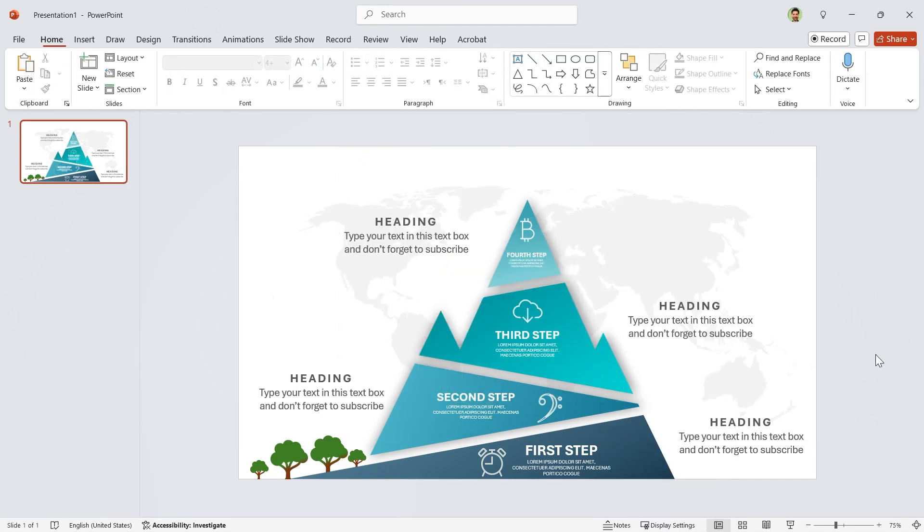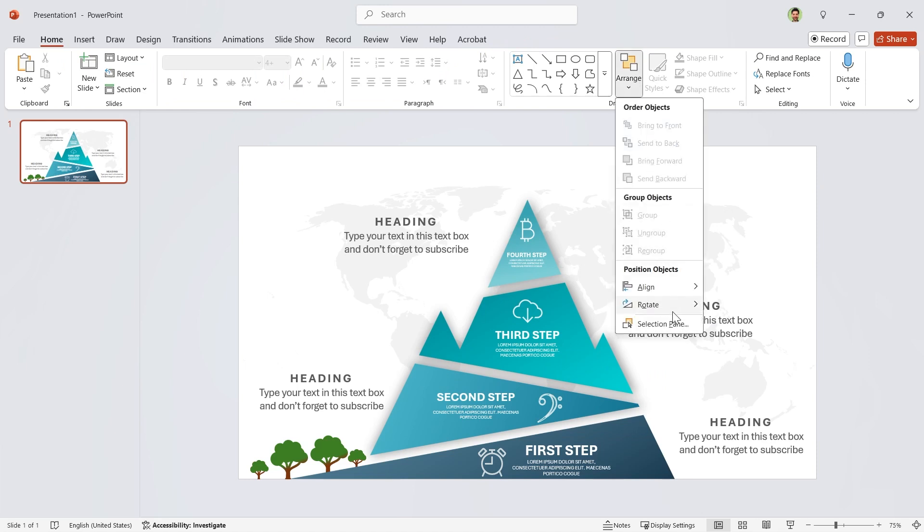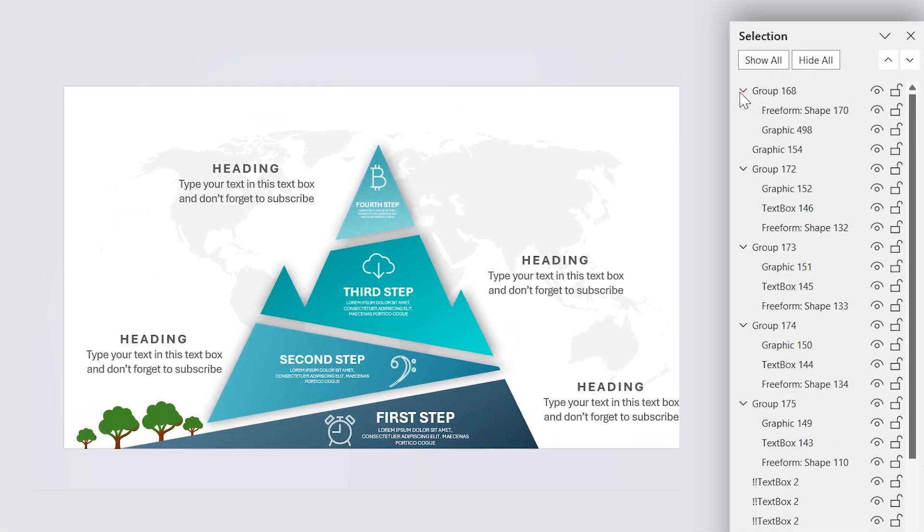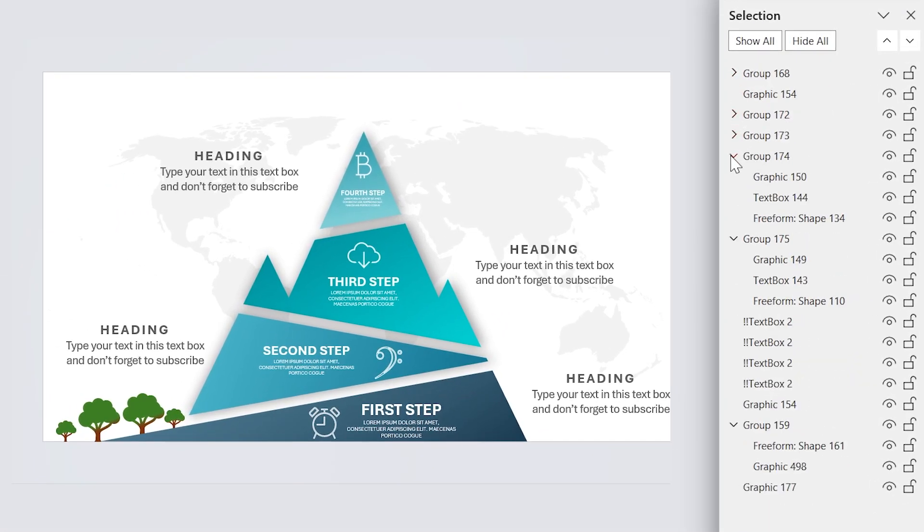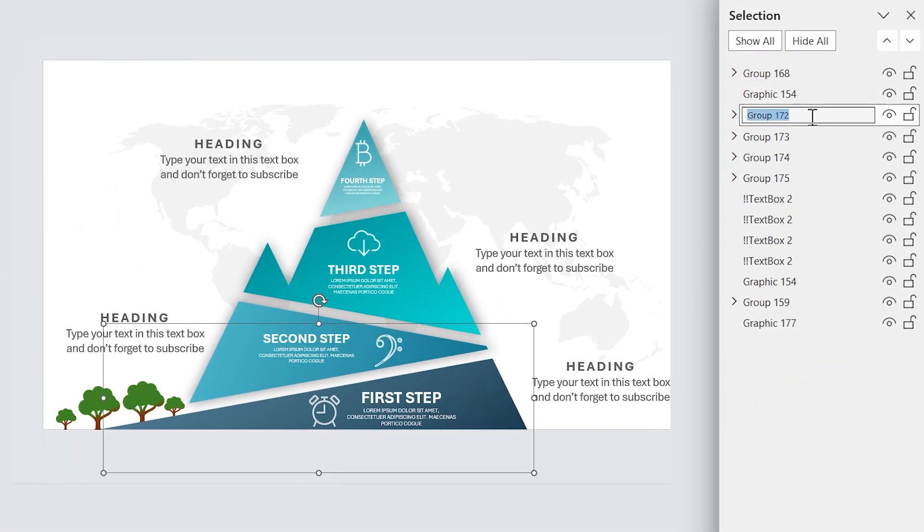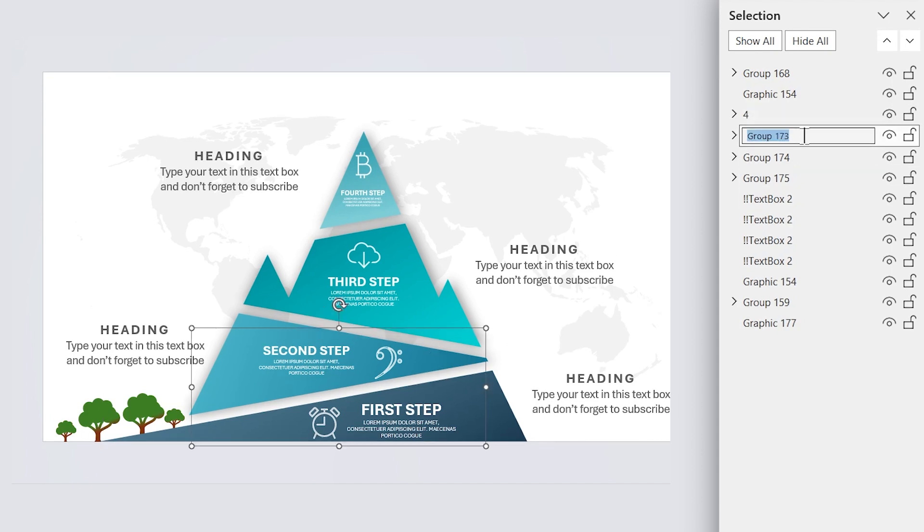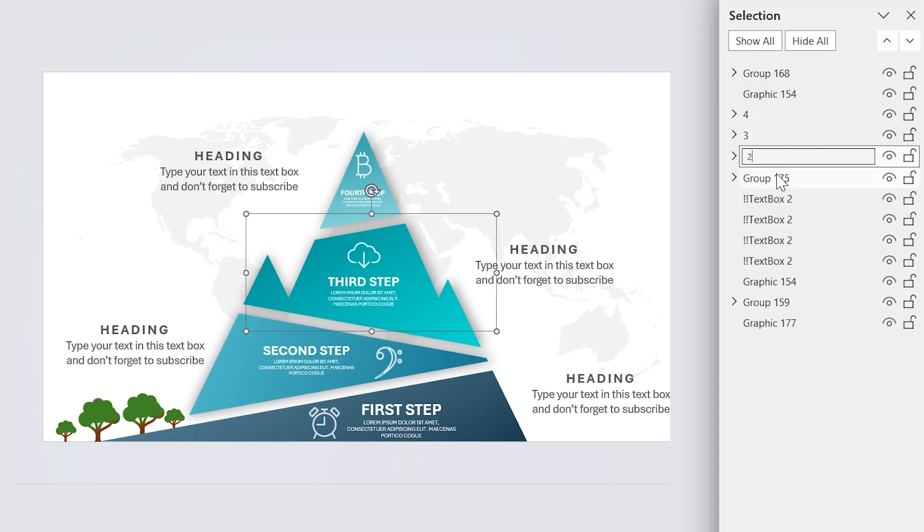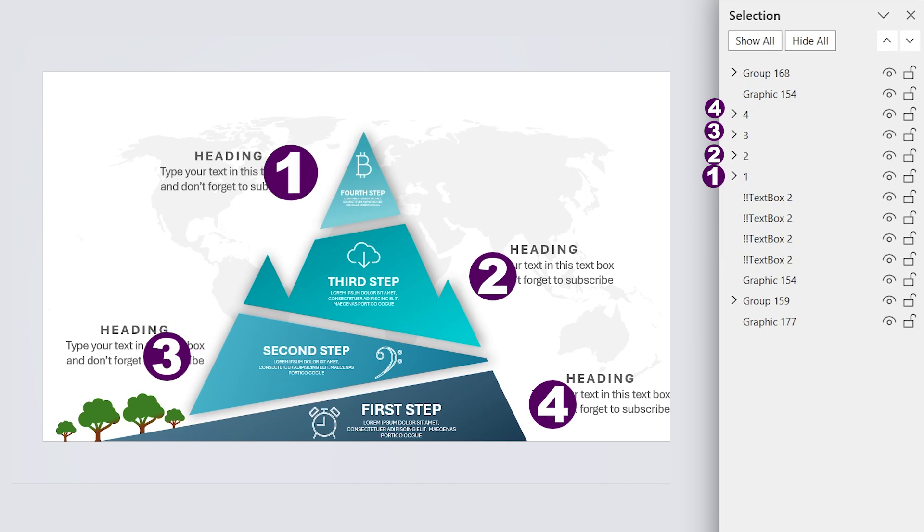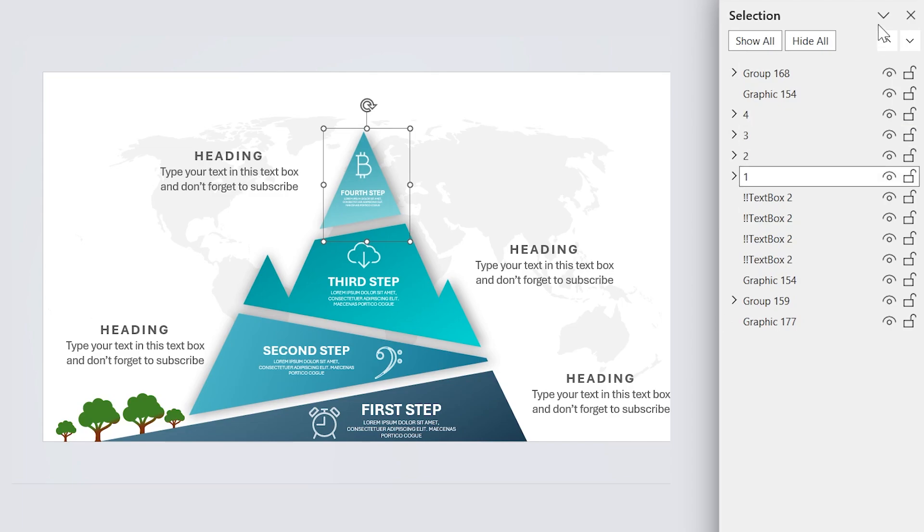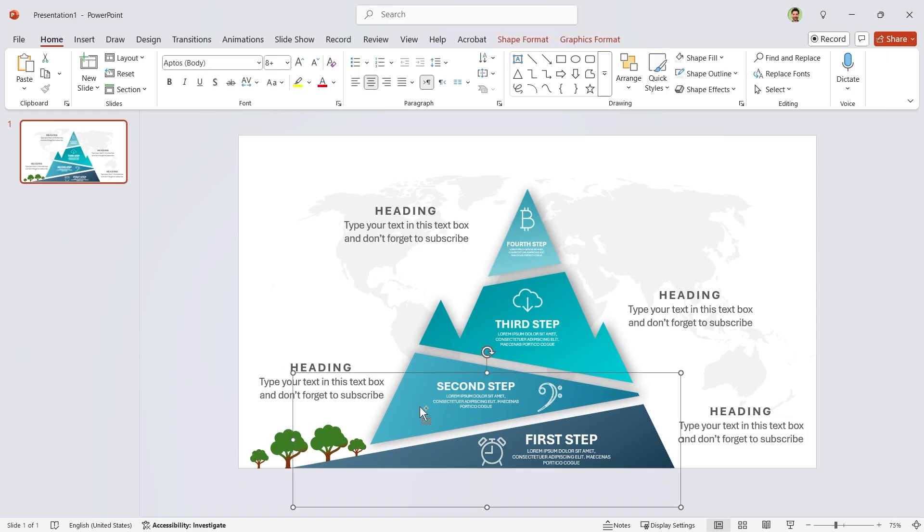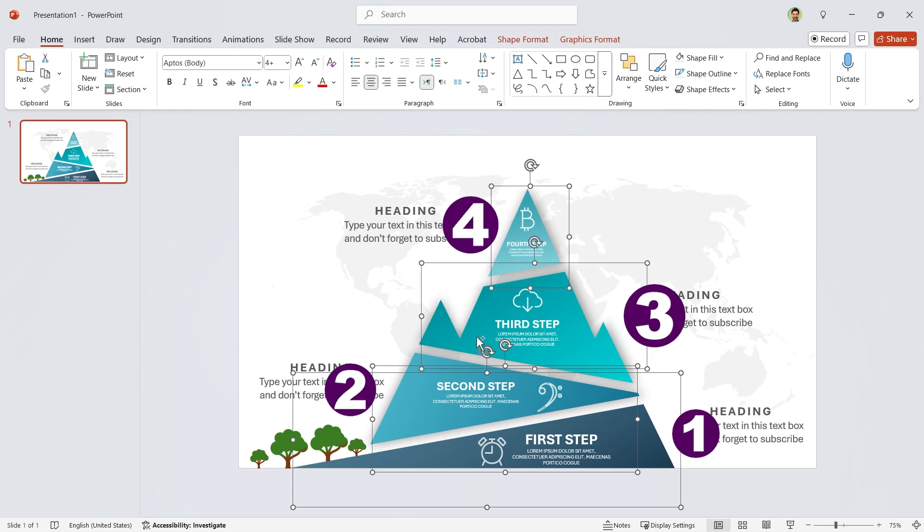It is time to animate the shapes. But before that, we have to reorder the shapes. So open the selection pane. Now change the name of the groups. This one is number 4, 3, 2, and 1. Make sure the order of the shapes is correct. For example, this order is not acceptable. Anyway, select these 4 groups and add fly-in animation to them. Remember, the order of selection is important.